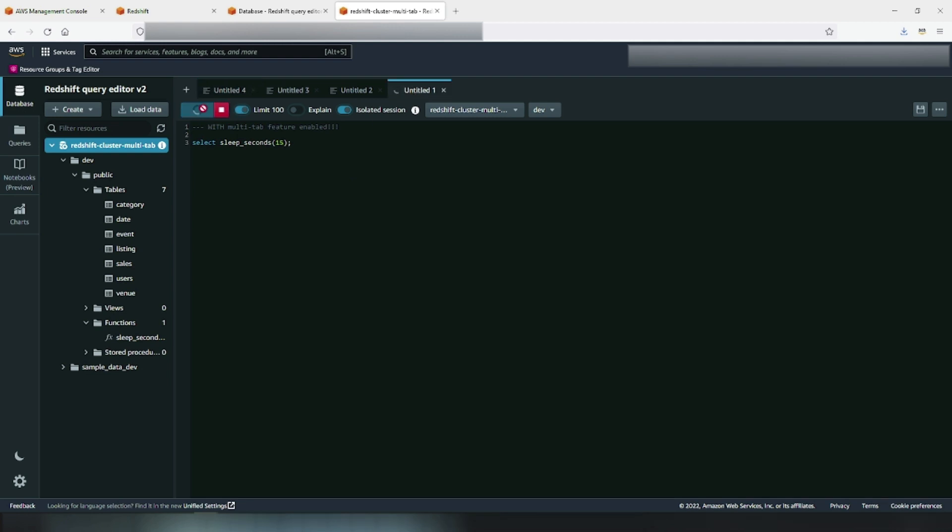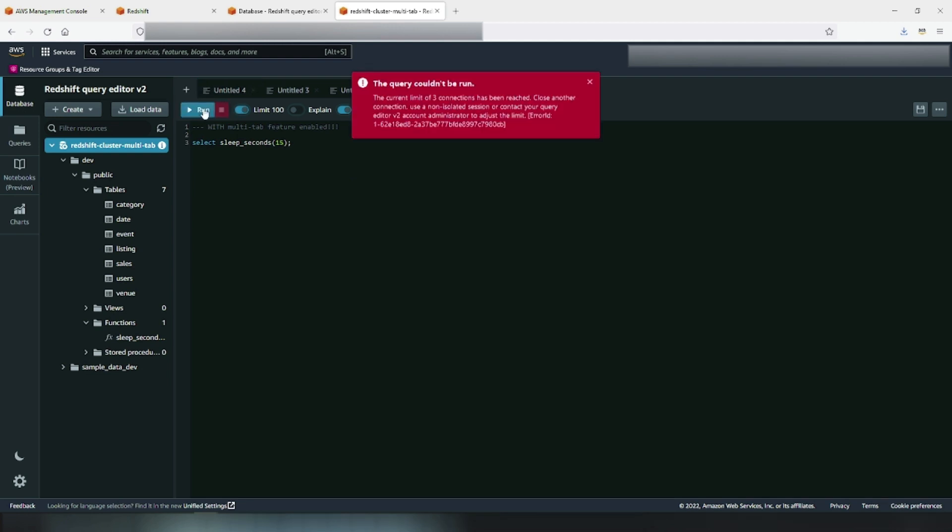As you can see, when we try to rerun, it still complains for the three concurrent connections because the setting change has not yet taken effect.